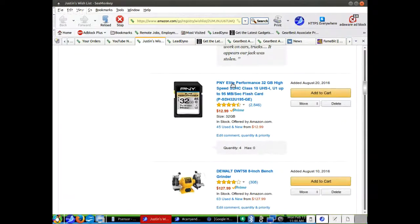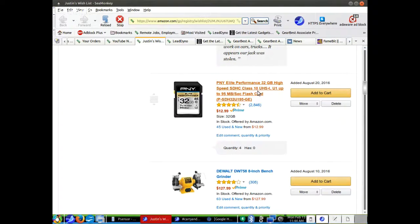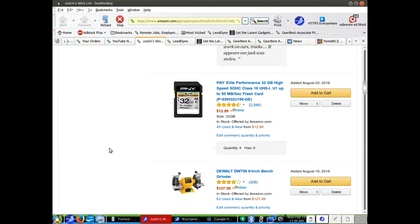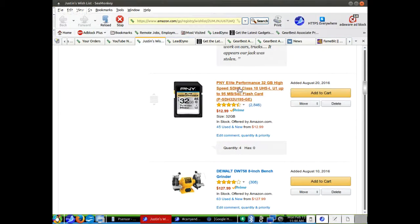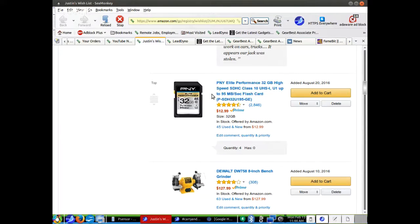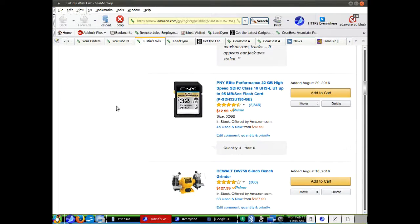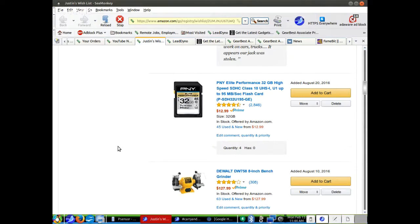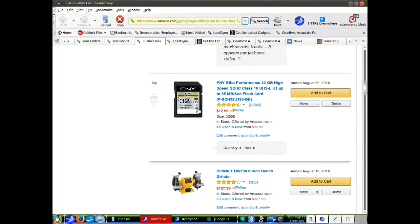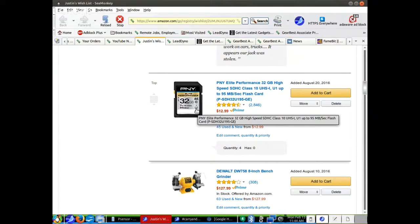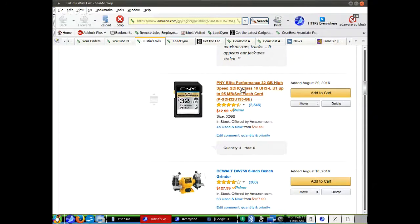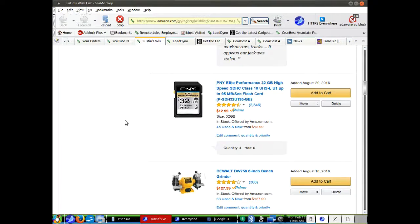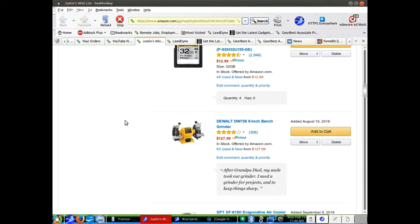PNY Elite Performance 32GB High Speed SDHC Class 10 UHS U1 up to 95 megabit per second flash card. You've got to have these for the 4K. So if I get a 4K camera, you've either got to have this or you've got to have the micro version. I don't know what the U rating means. You've got U1, 2, 3, 4. Just like the other ones, higher U rating might be better. People haven't explained that to me yet.